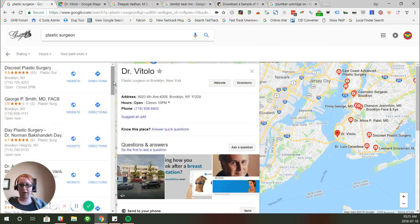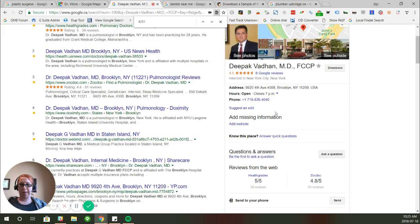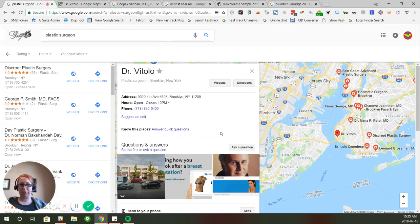Here's a use case where a duplicate listing might be problematic. You've got a search for 'plastic surgeon' and there's a listing for Dr. Vitolo — nothing wrong with that. But you'll notice the address, and there is another listing for a different doctor at that same address. Maybe the practice wants the other one to show up because it has a lot more reviews and is a nicer looking listing. Unfortunately, Google is choosing the one it wants and ranking the other one instead. That's where it becomes important to deal with the duplicate listings.